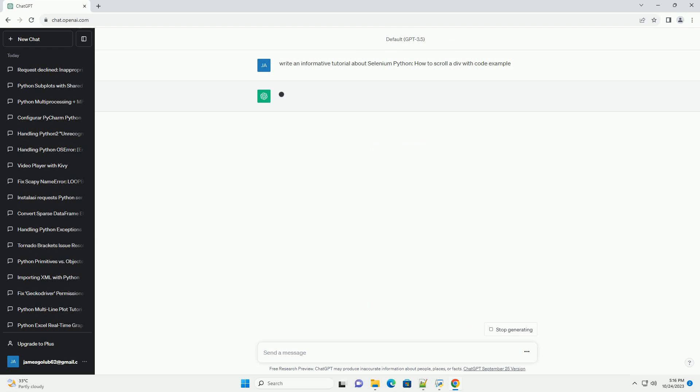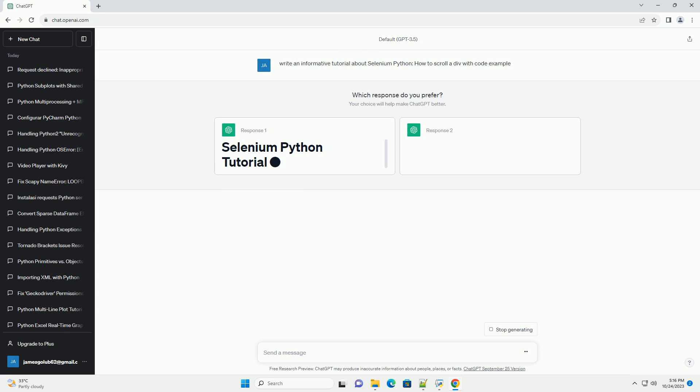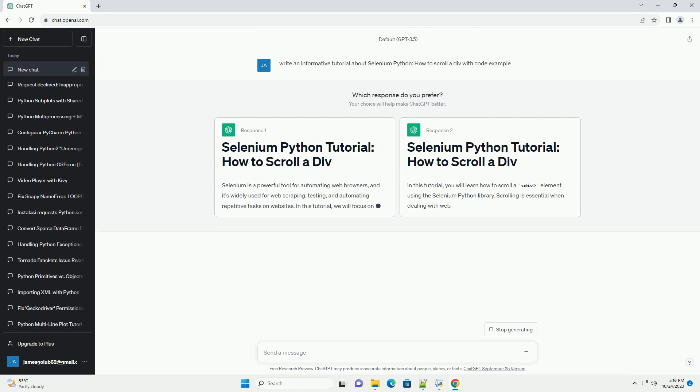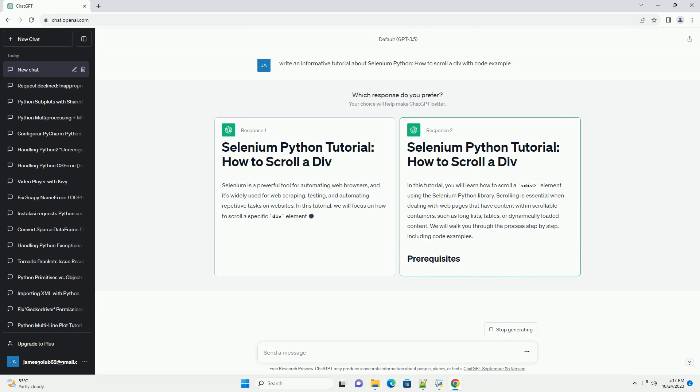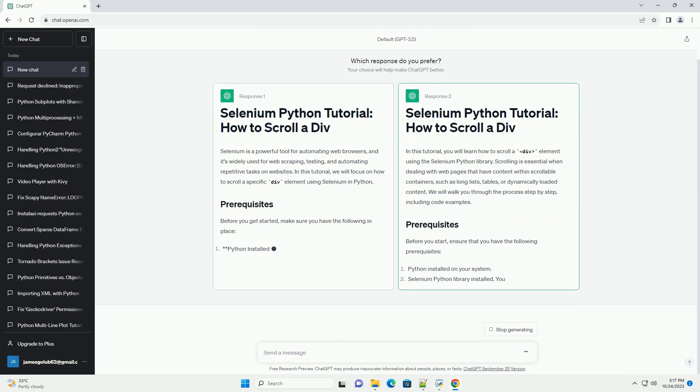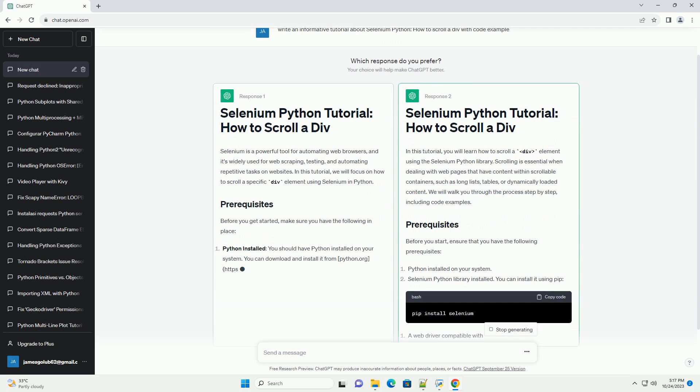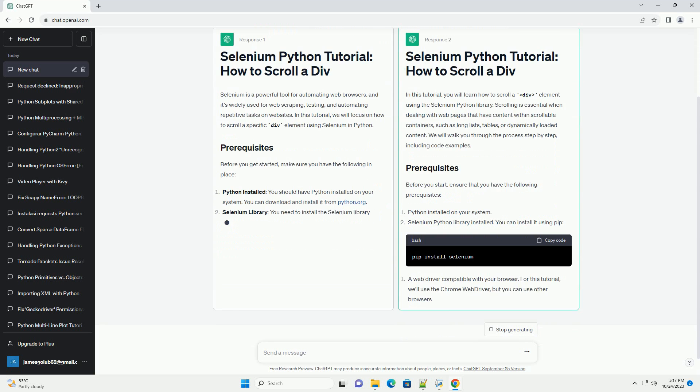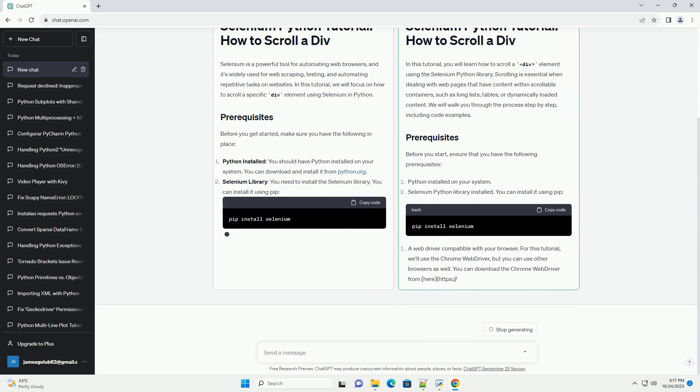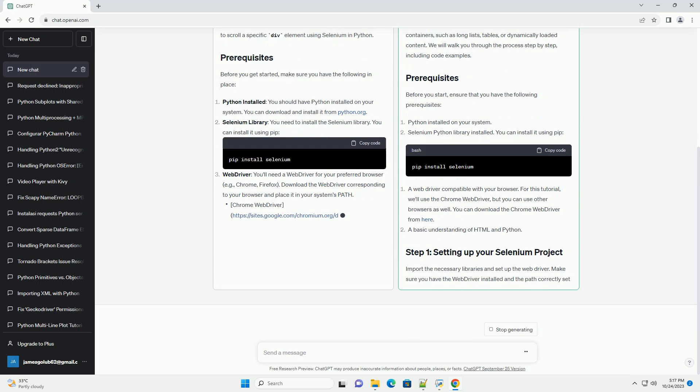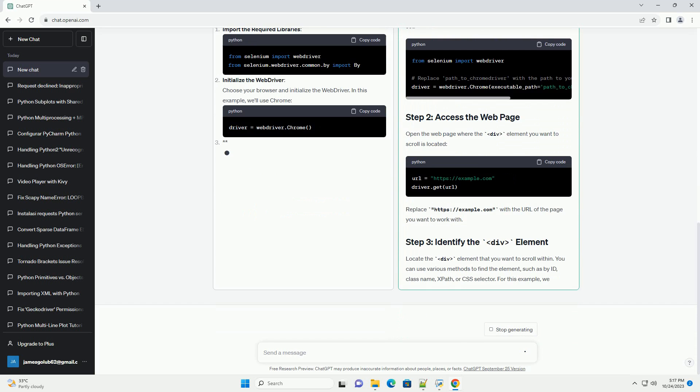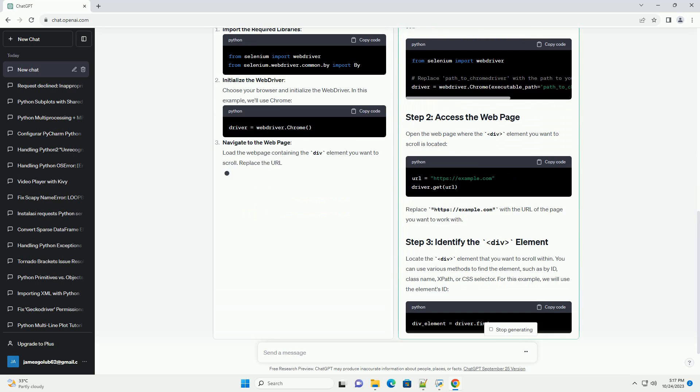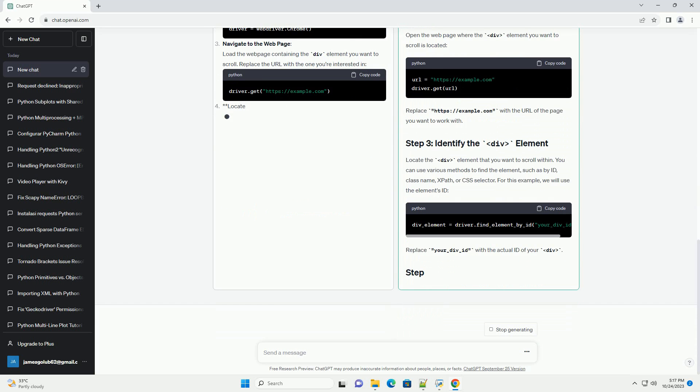Selenium is a powerful tool for automating web browsers, and it's widely used for web scraping, testing, and automating repetitive tasks on websites. In this tutorial, we will focus on how to scroll a specific div element using Selenium in Python.